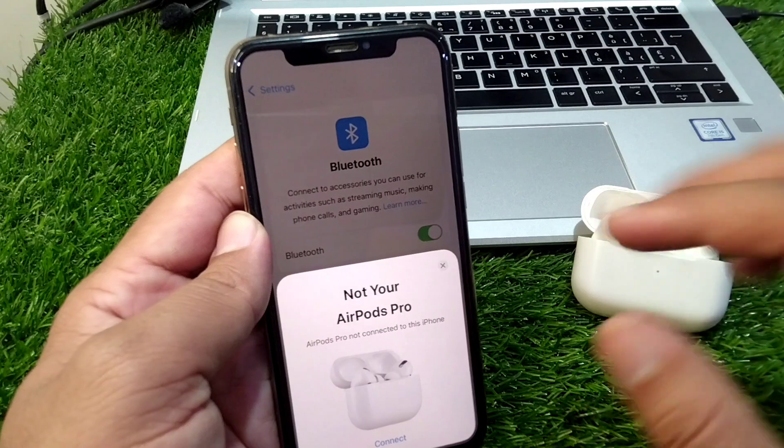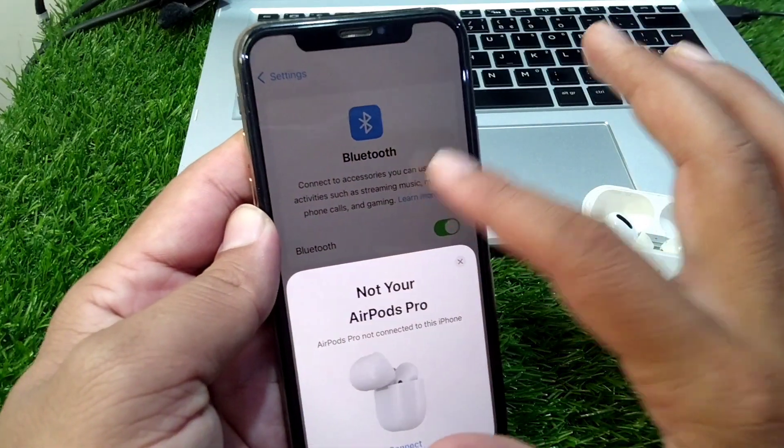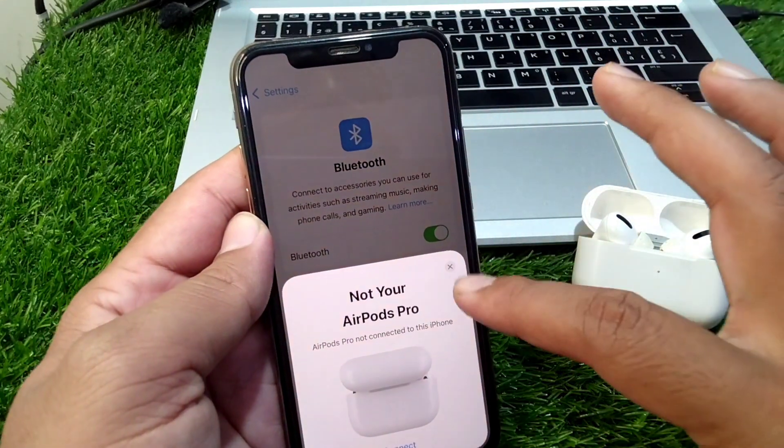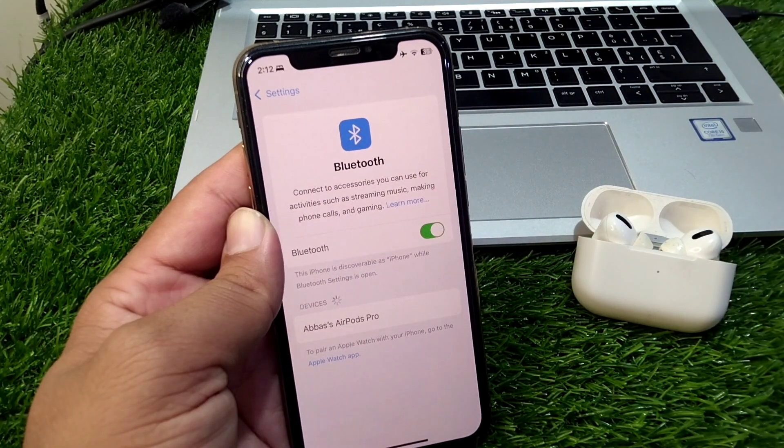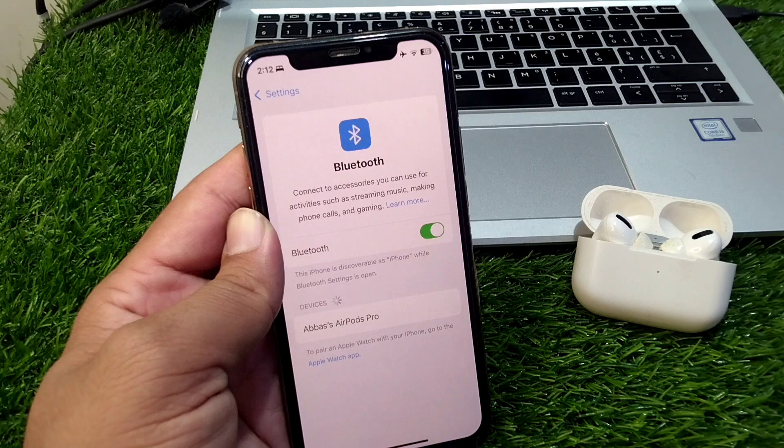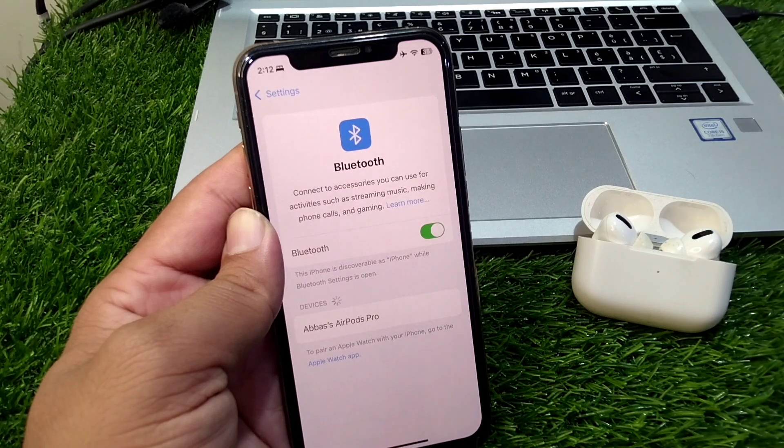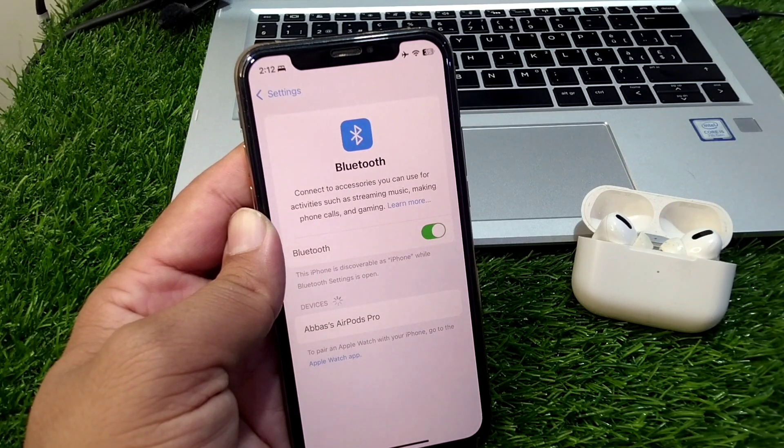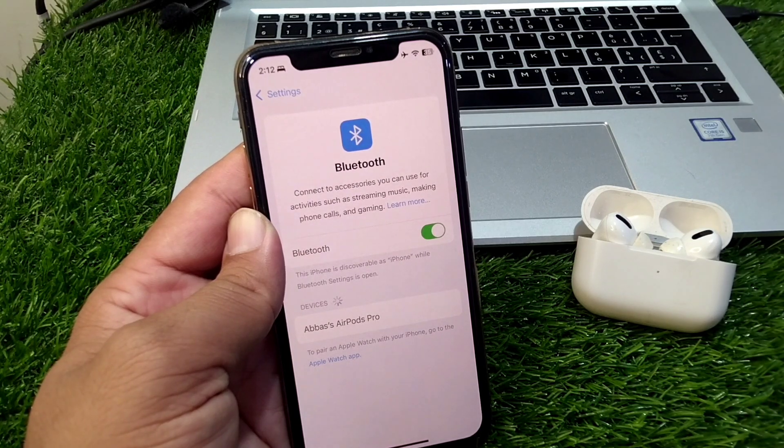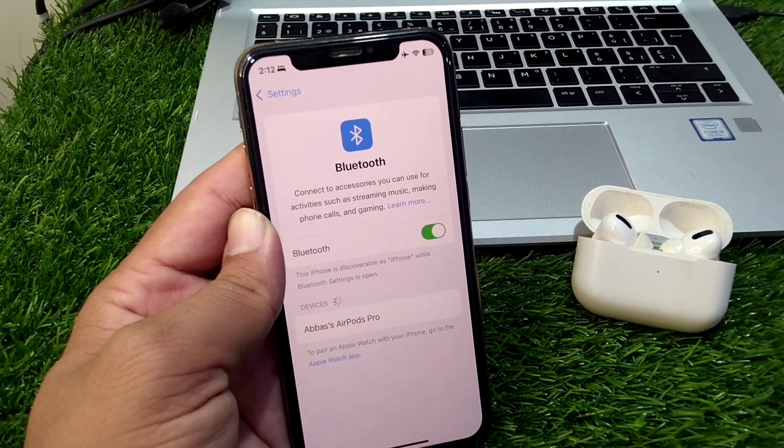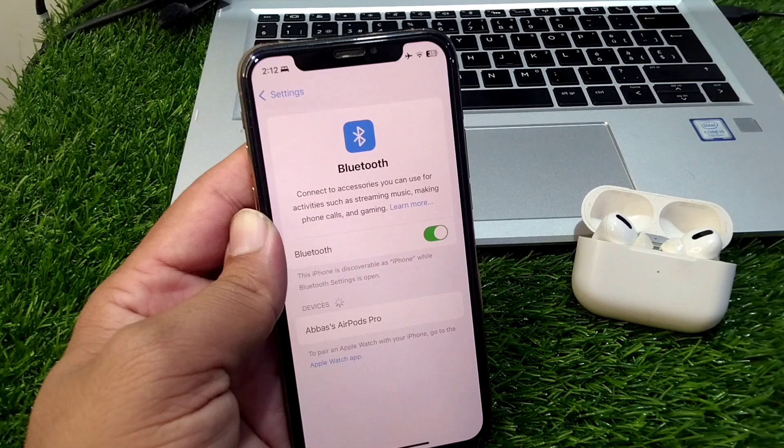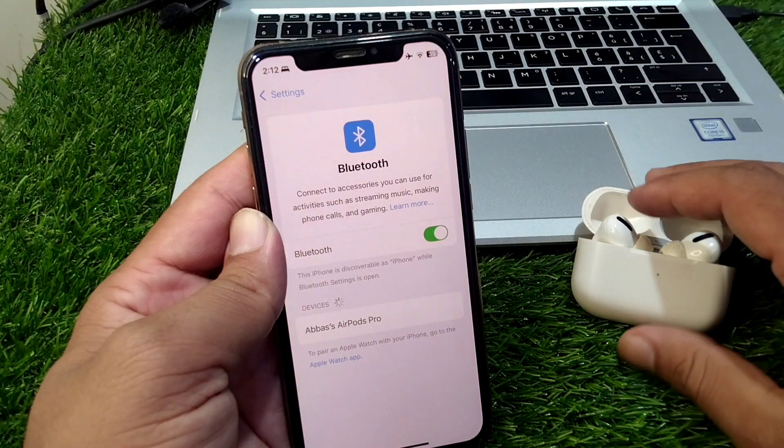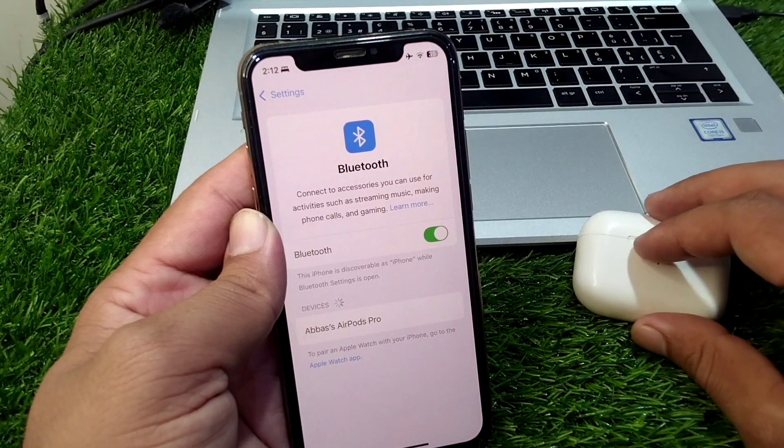Check if the problem is fixed. If the problem is still there then you have to make sure that your AirPods are fully charged. If they are not fully charged then charge them again and after this hopefully your problem will be fixed.